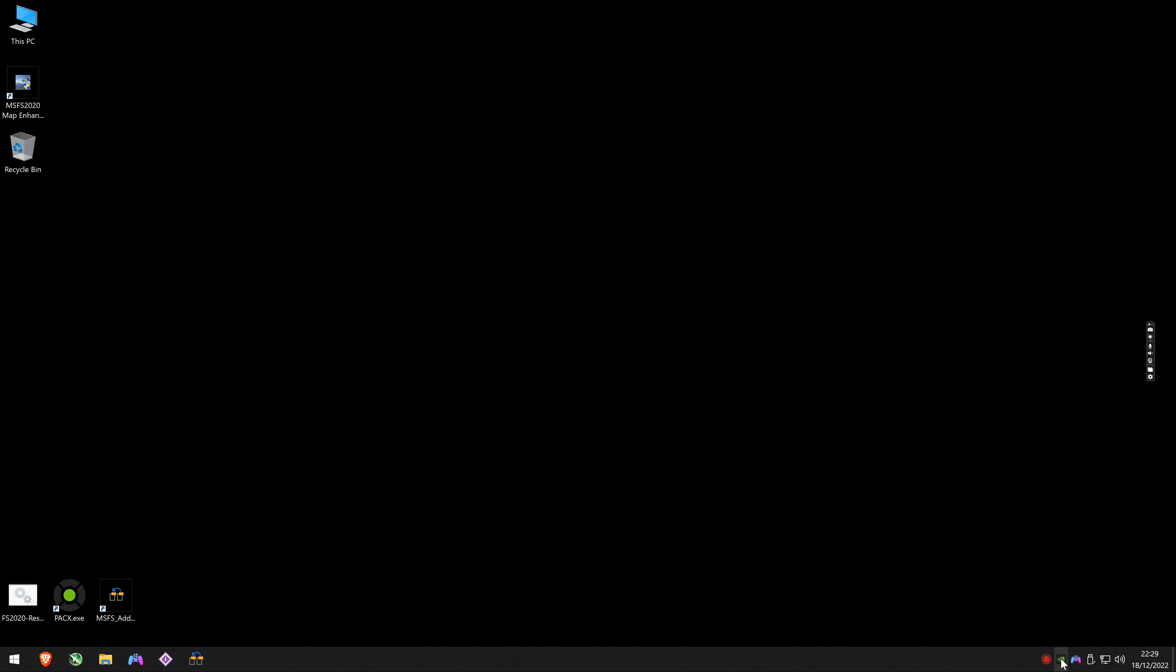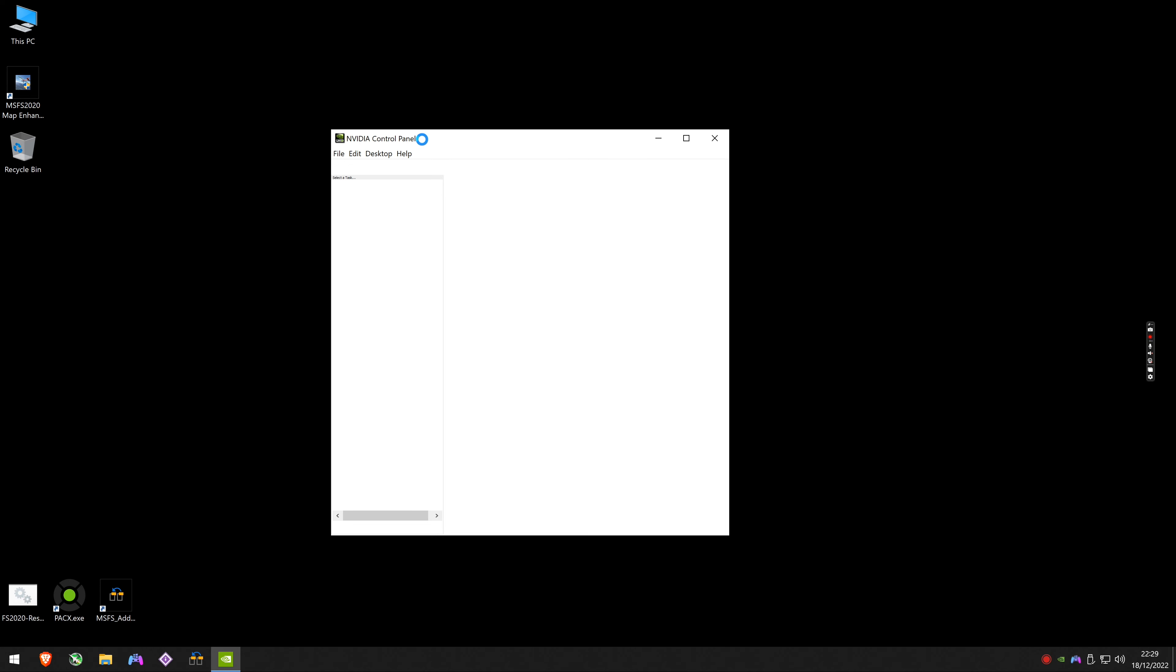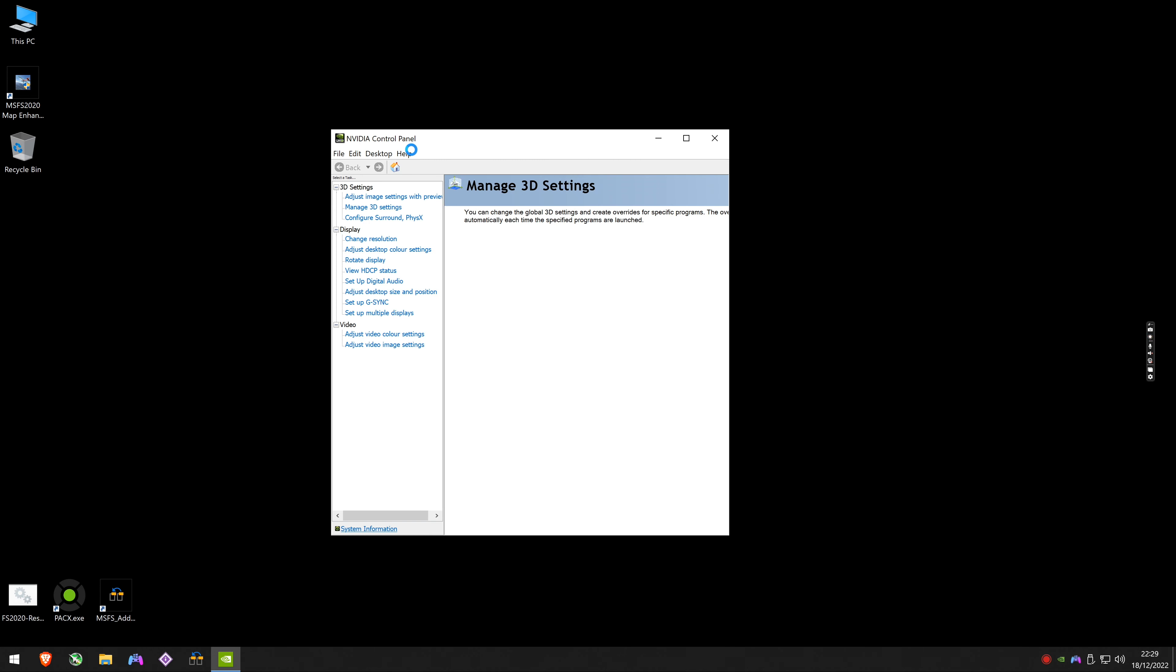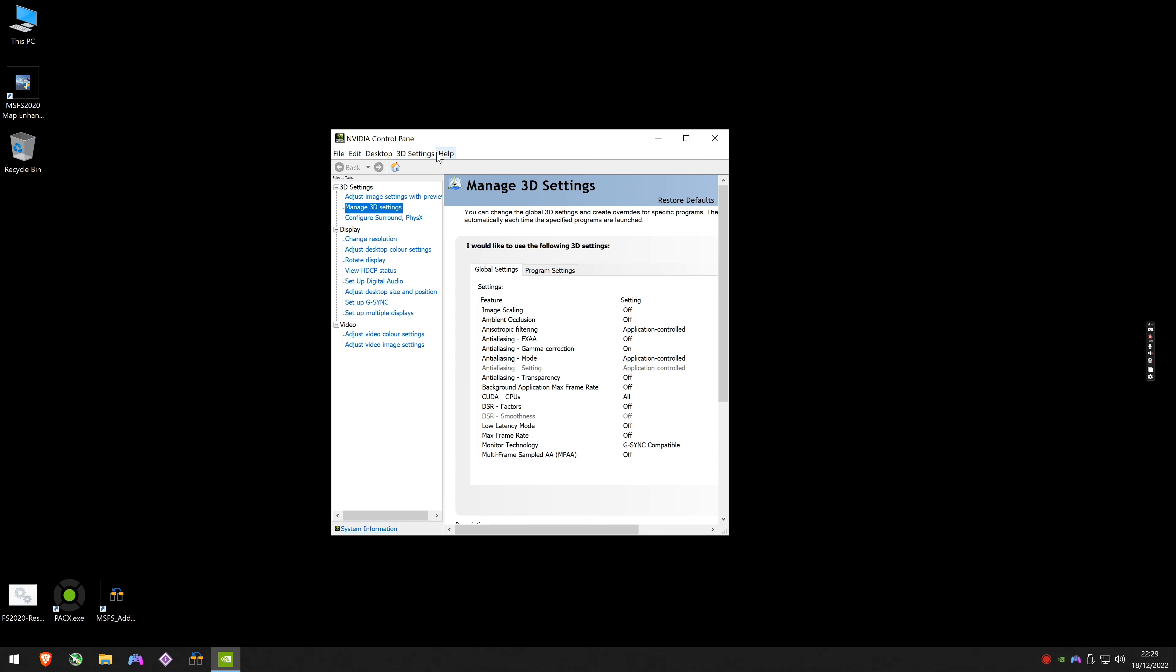Once that opens, you want to go to Help and ensure that Debug Mode is enabled. That's it, you'll have a little tick next to it meaning it's enabled.